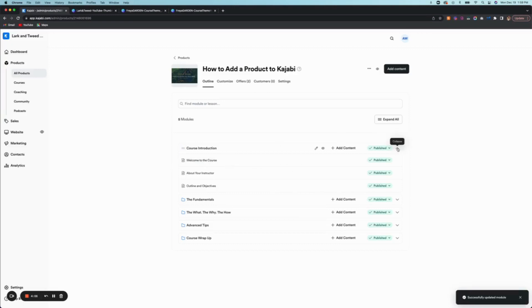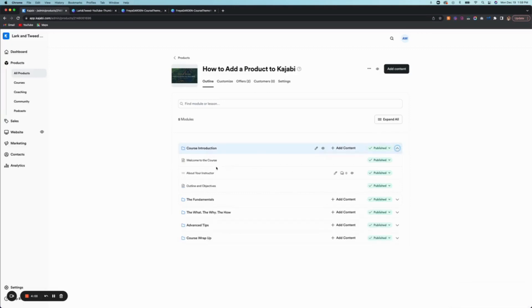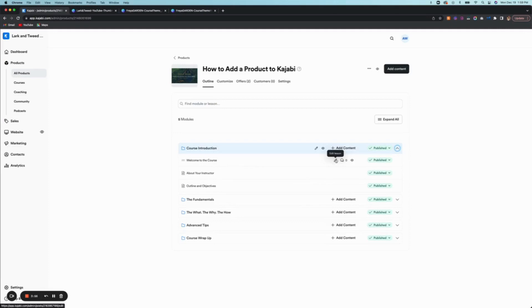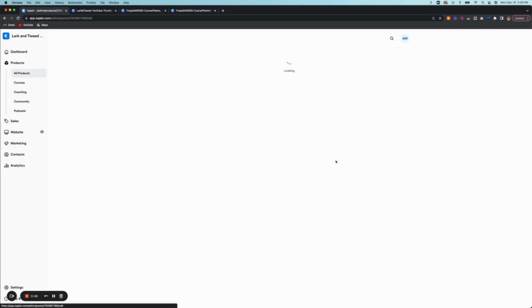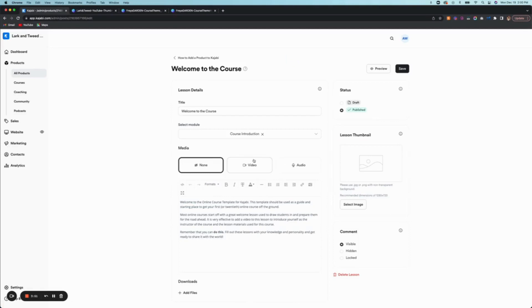And then you can open and close these. So once you have this open, these are the different categories that go within the module. So to edit those again, once you hover over, there's a pencil that shows. So that pencil is to edit.